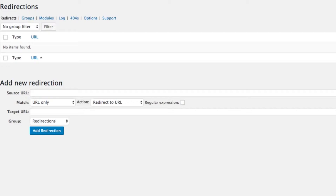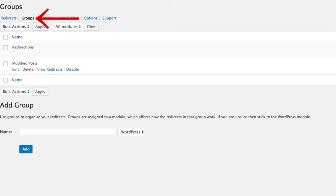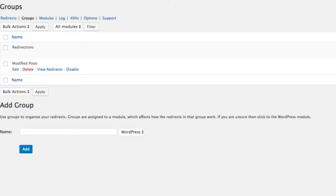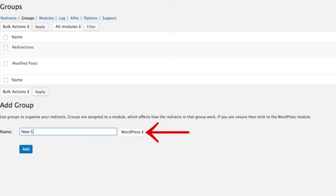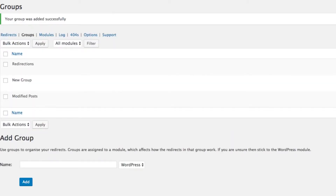The first thing you actually need to do is make sure you have a group. So if you don't have a group, make sure you go into Groups and create a new group. Otherwise, you won't be able to create a redirection. So just go in and add a new group at the bottom — New Group — and then add that in. That'll give you a choice in the Redirects tab at the top.